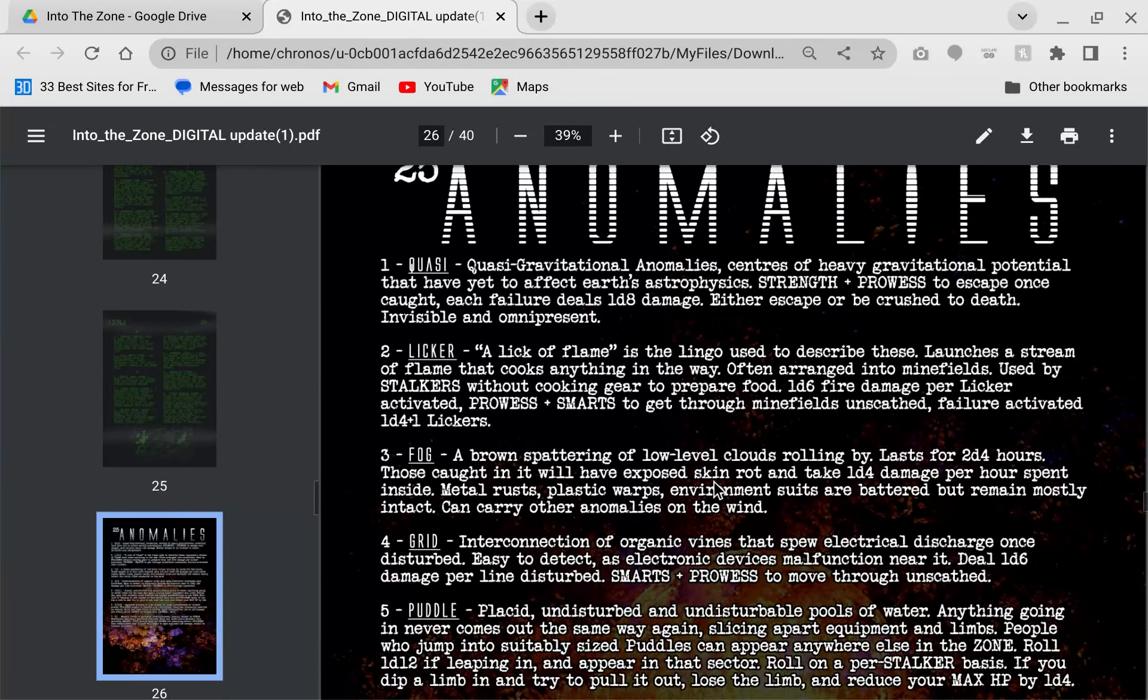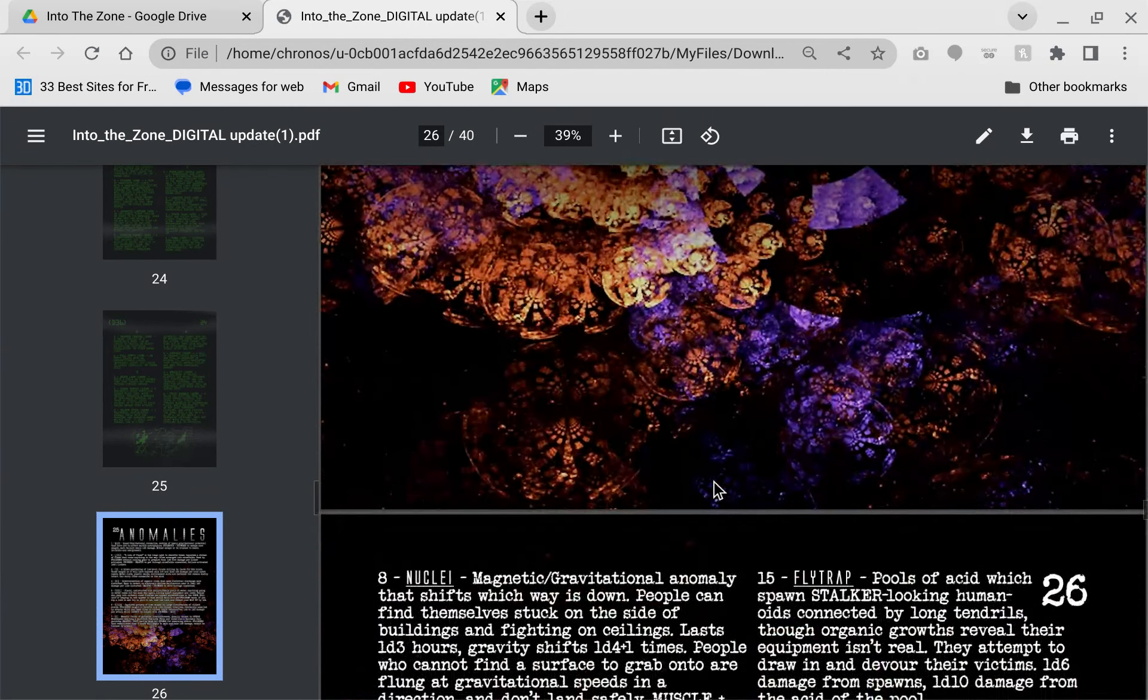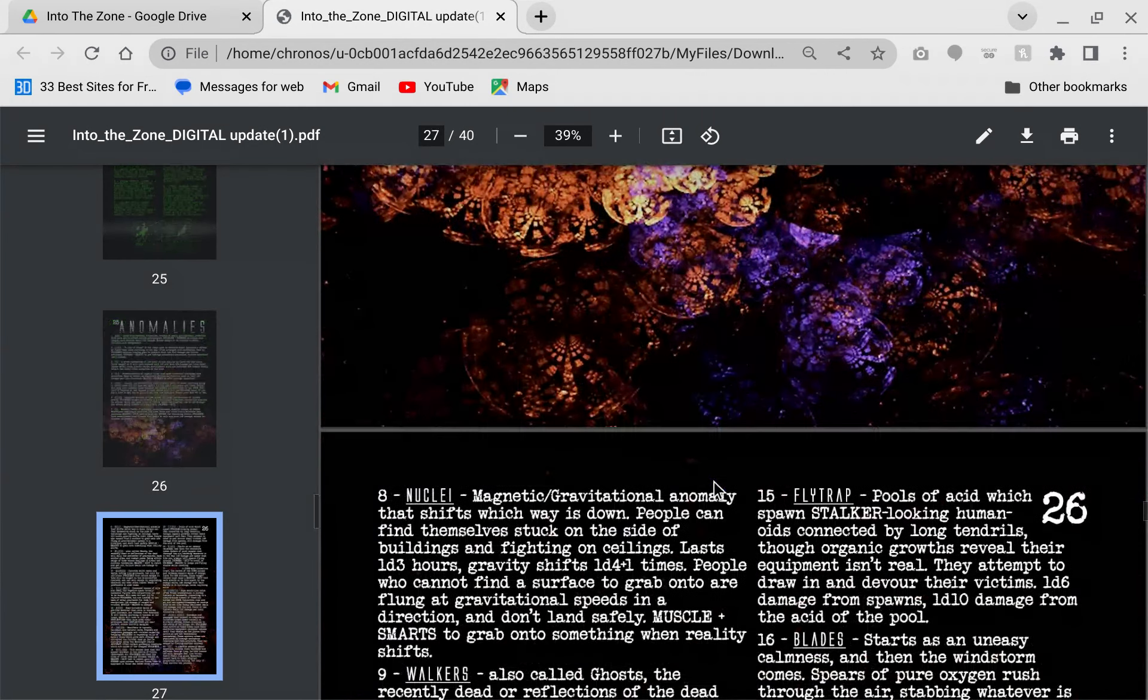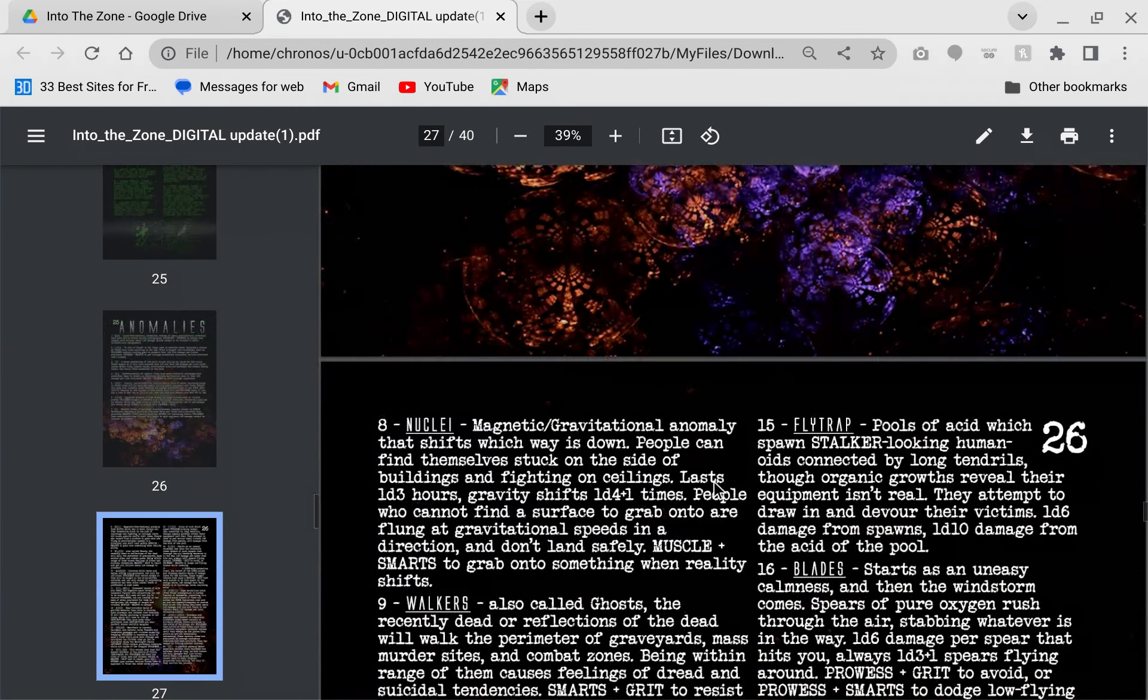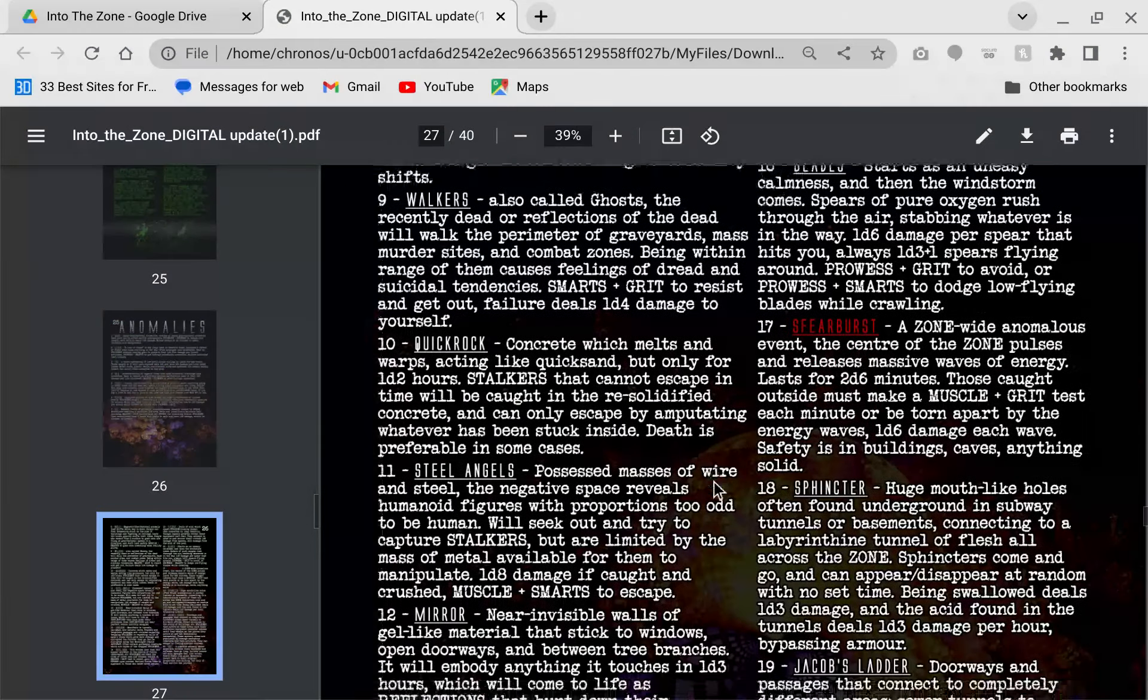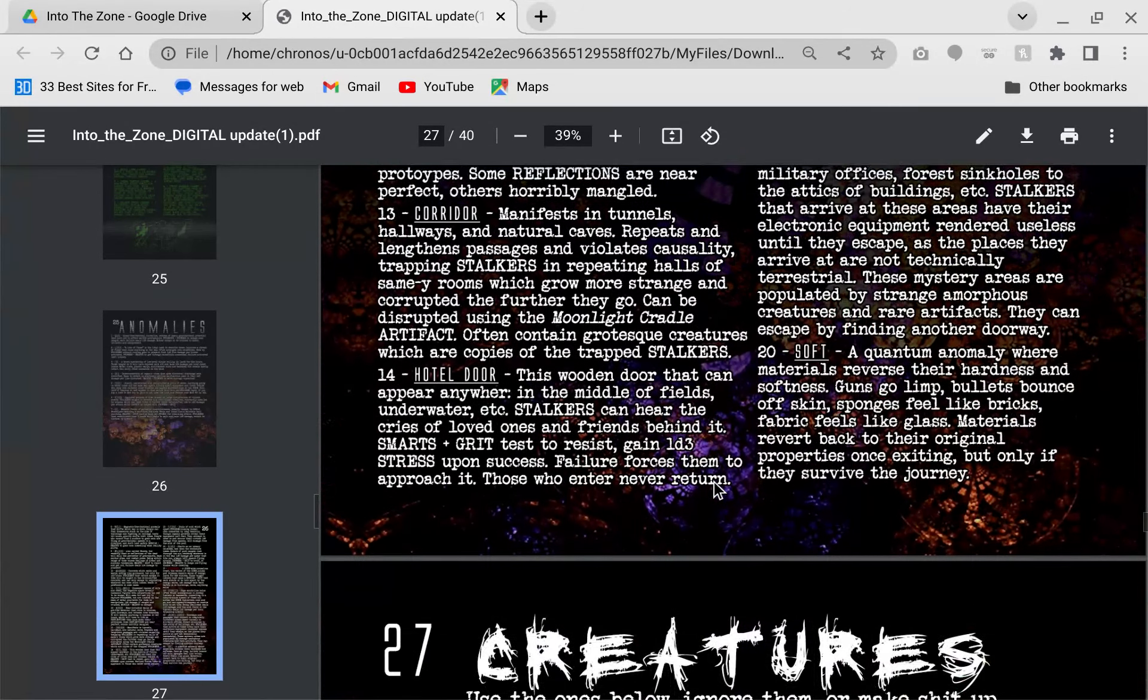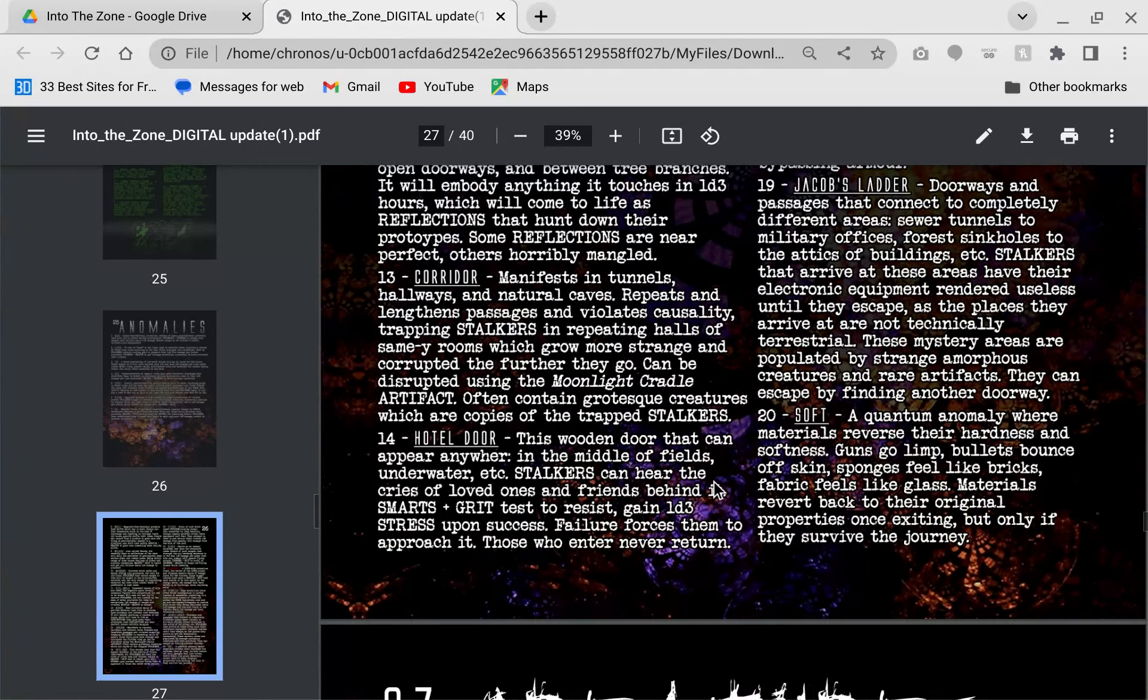These are anomalies. If you ever played any of the stalker games, these are like the random happenings that happen quote unquote in the zone. Same thing with the novel Roadside Picnic. These are just strange occurrences that happen. If an anomaly is in a zone, you roll to see what happens. Some of these are whimsical. Others are horrifying. Most are horrifying.